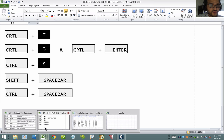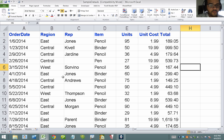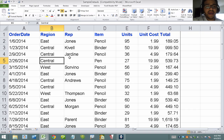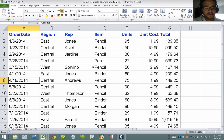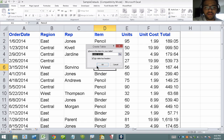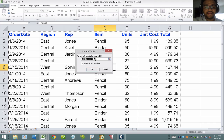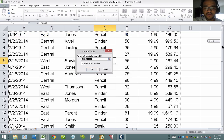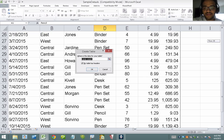First, let me start with Ctrl+T. I go to any data set that I have — as long as the data looks square like this, I can select anywhere in the data set and hit Ctrl+T on the keyboard. Excel is then going to ask me to create a table and double-check that the range contains all the data I want.